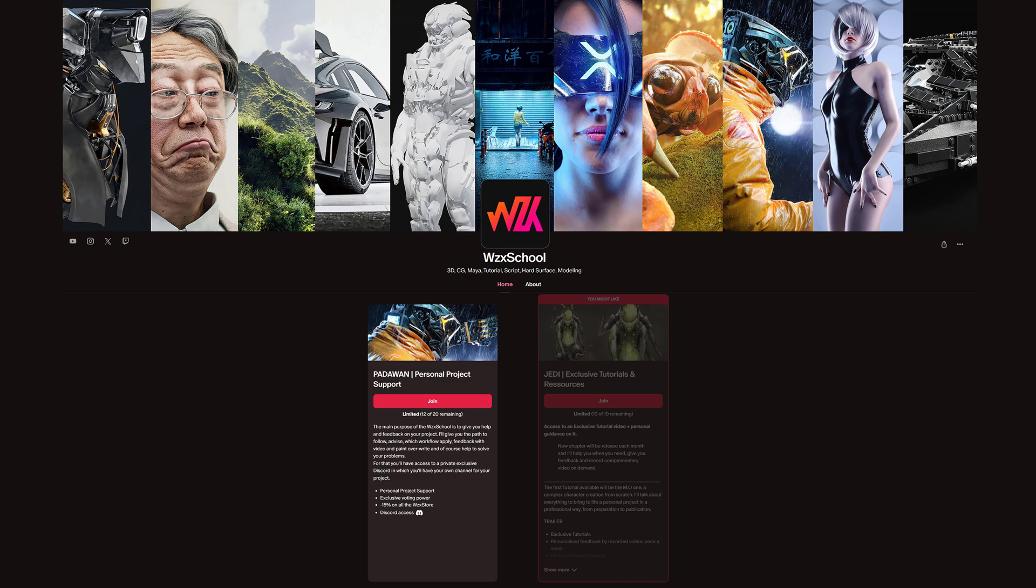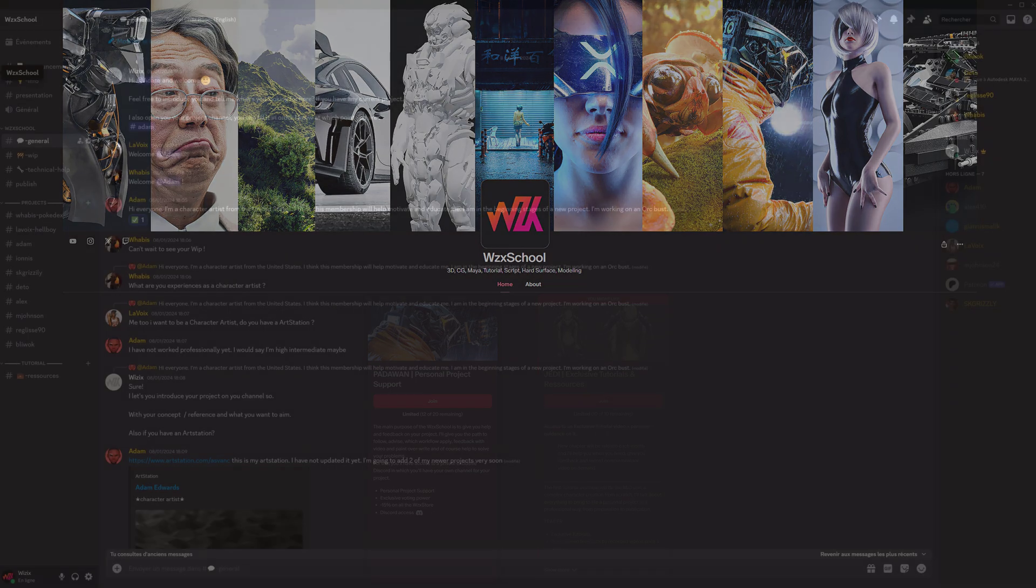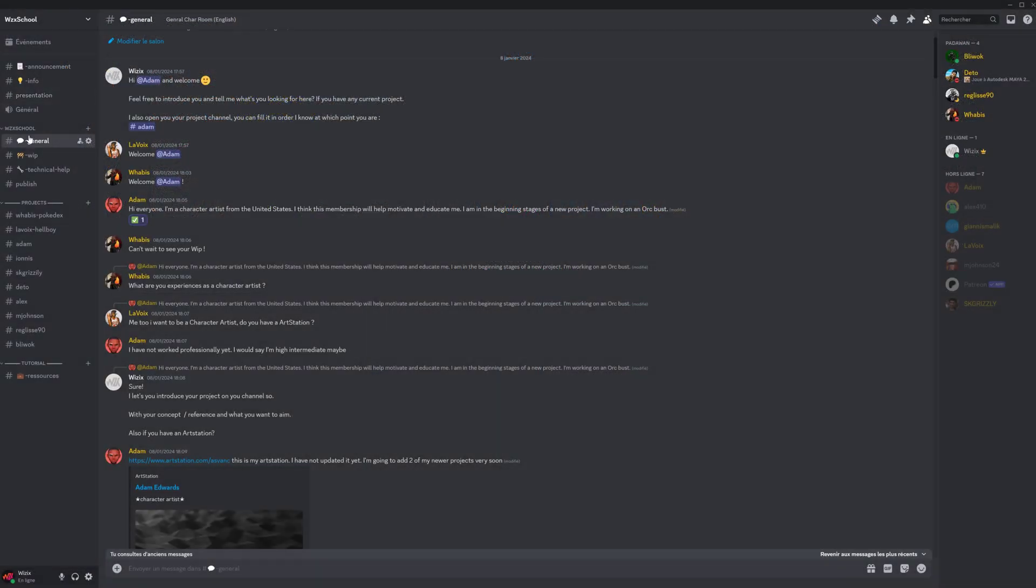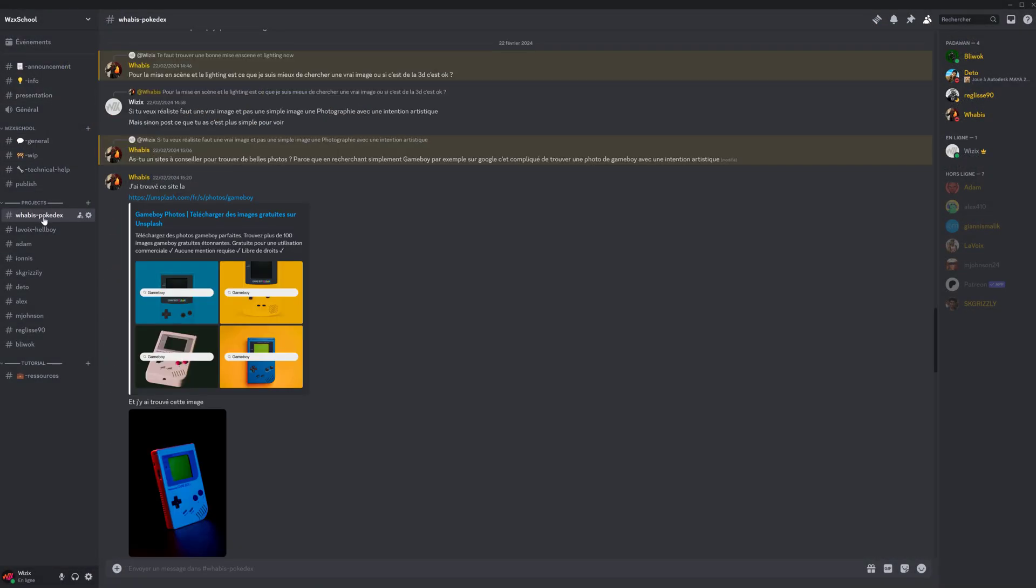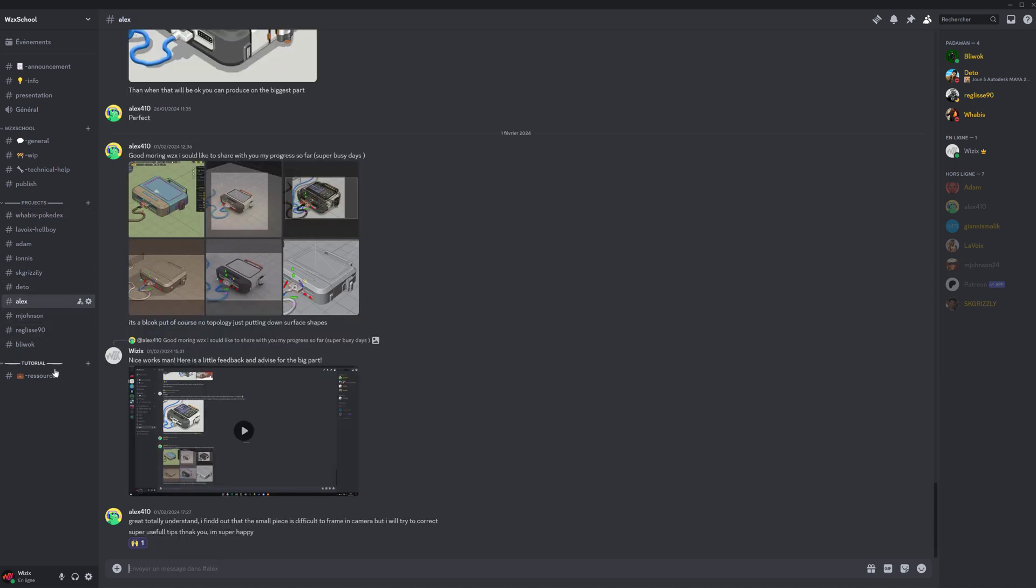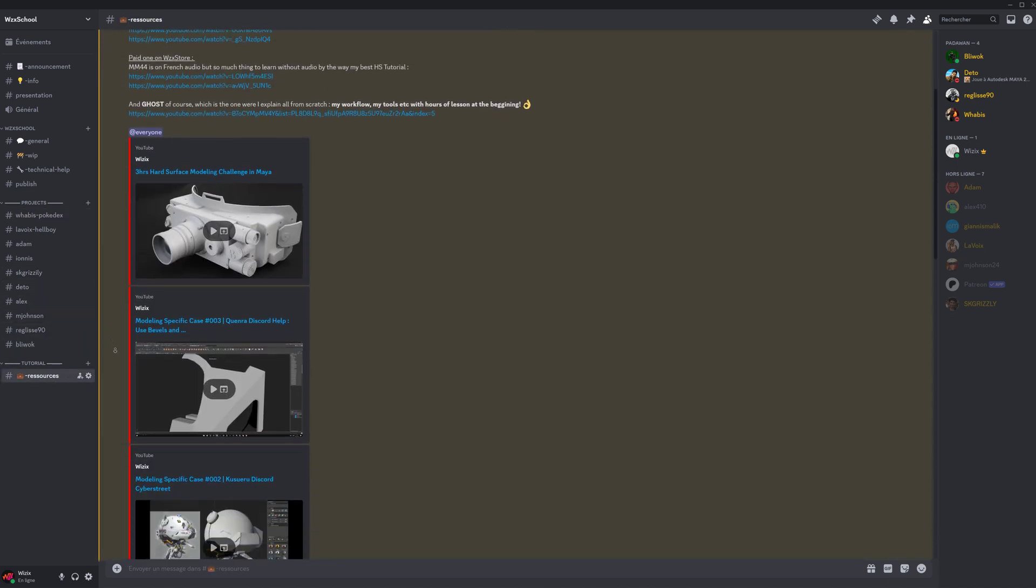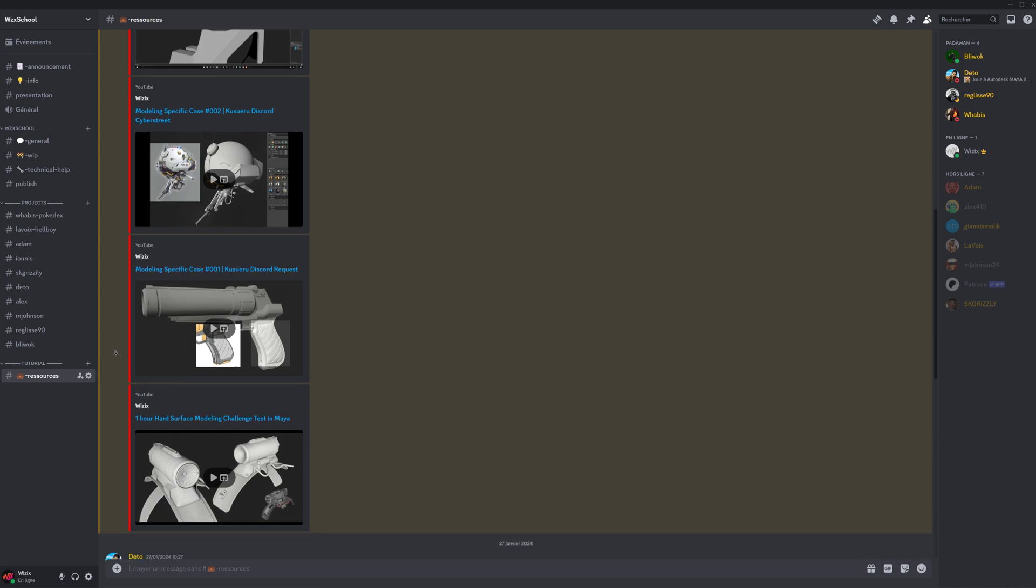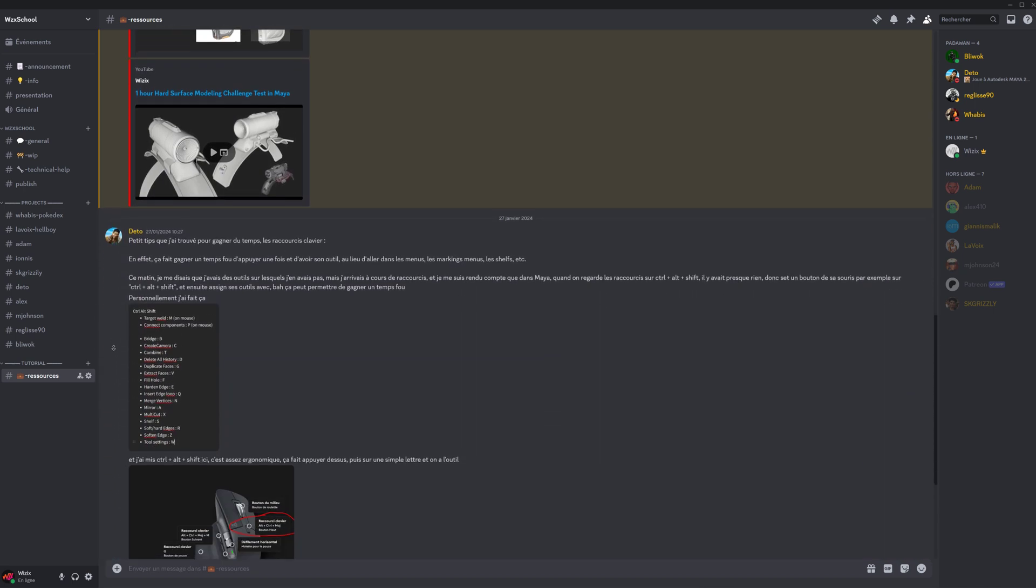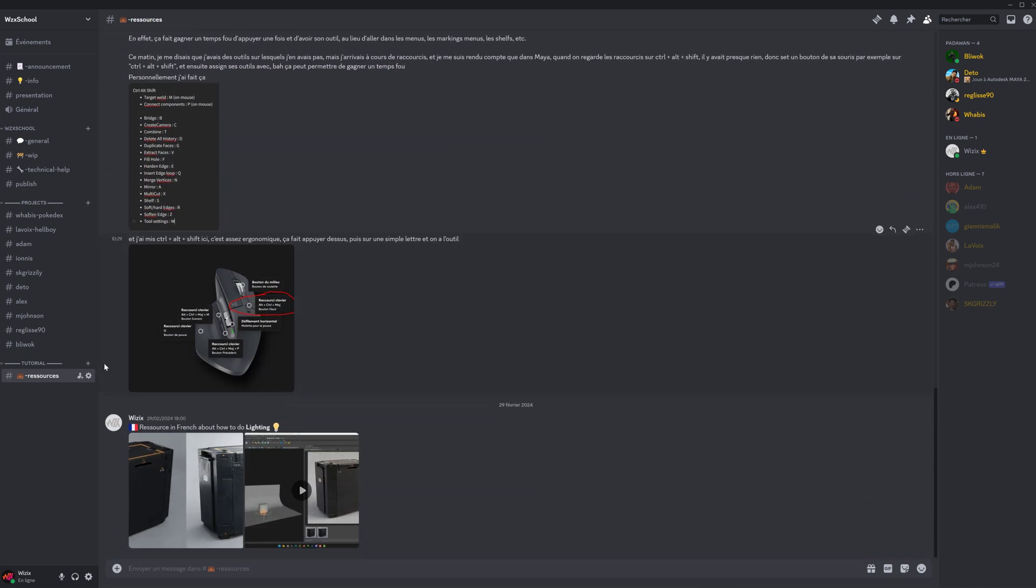For that you will have a dedicated channel on the Discord where first you expose me what you want, your problem, then we establish some goals. I follow you and help you to accomplish it.